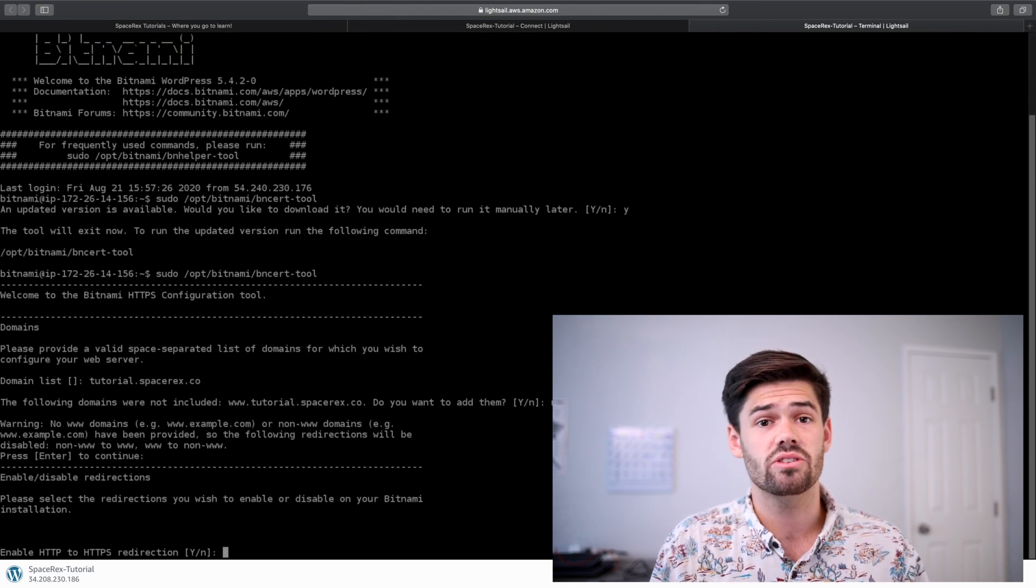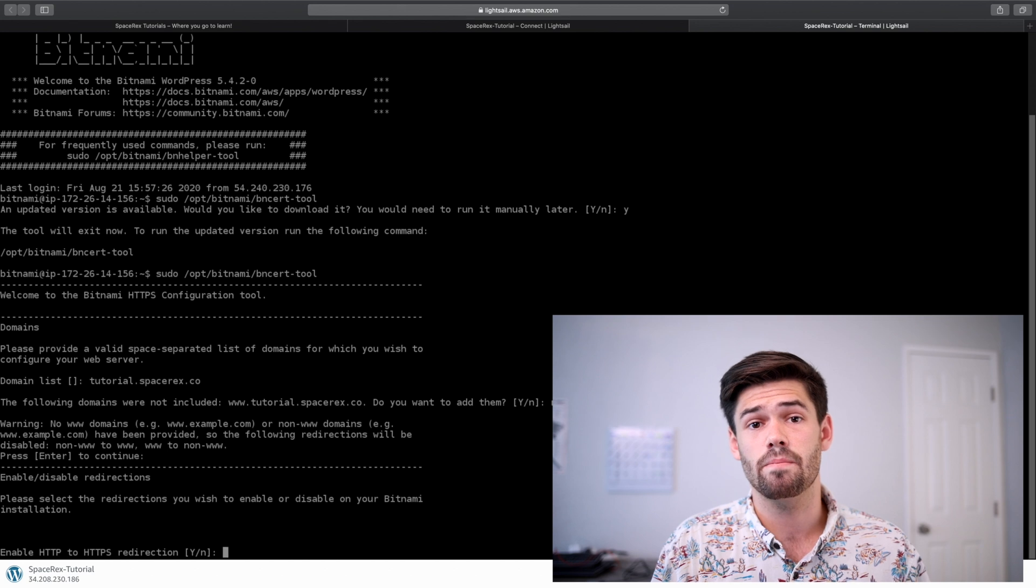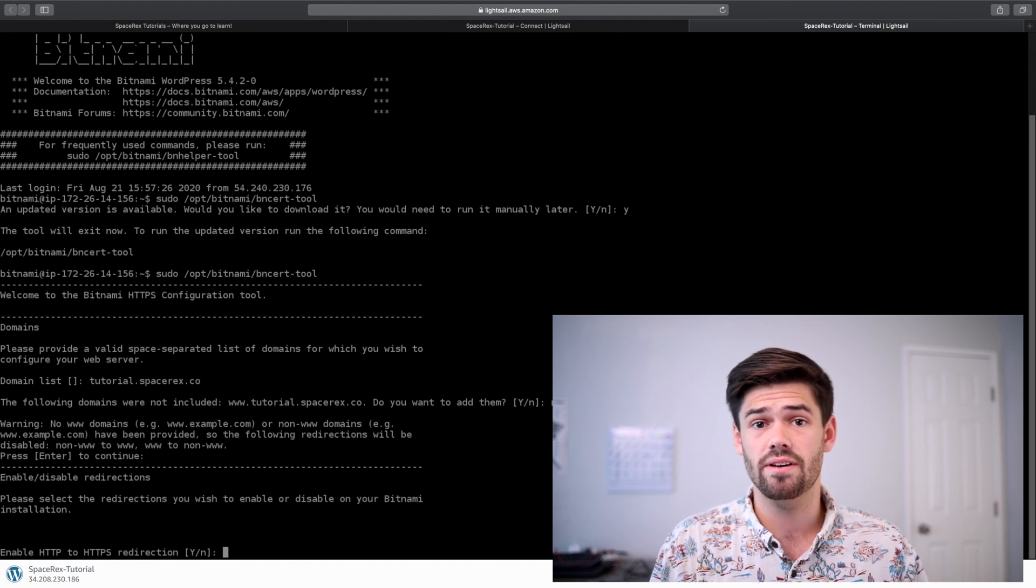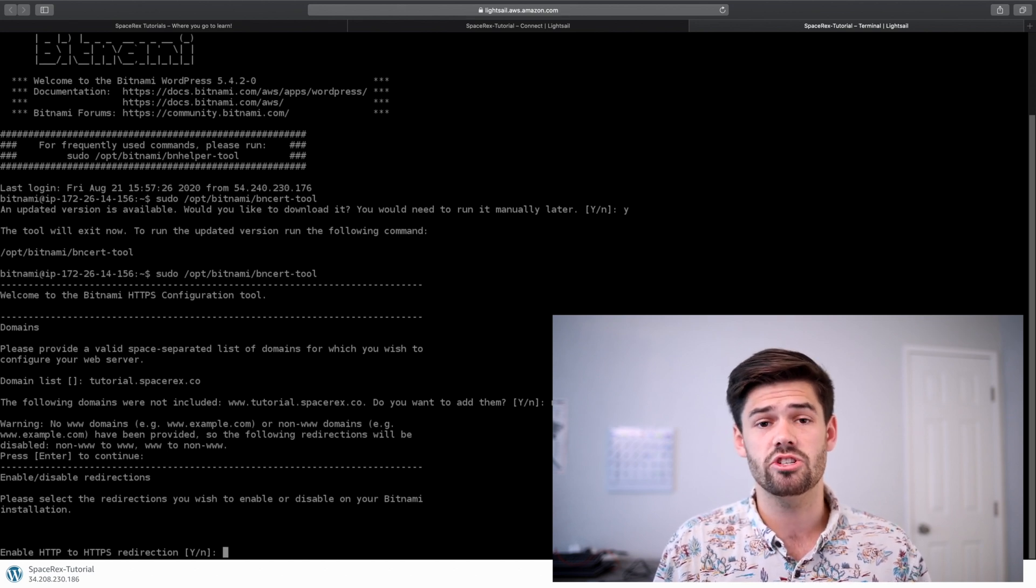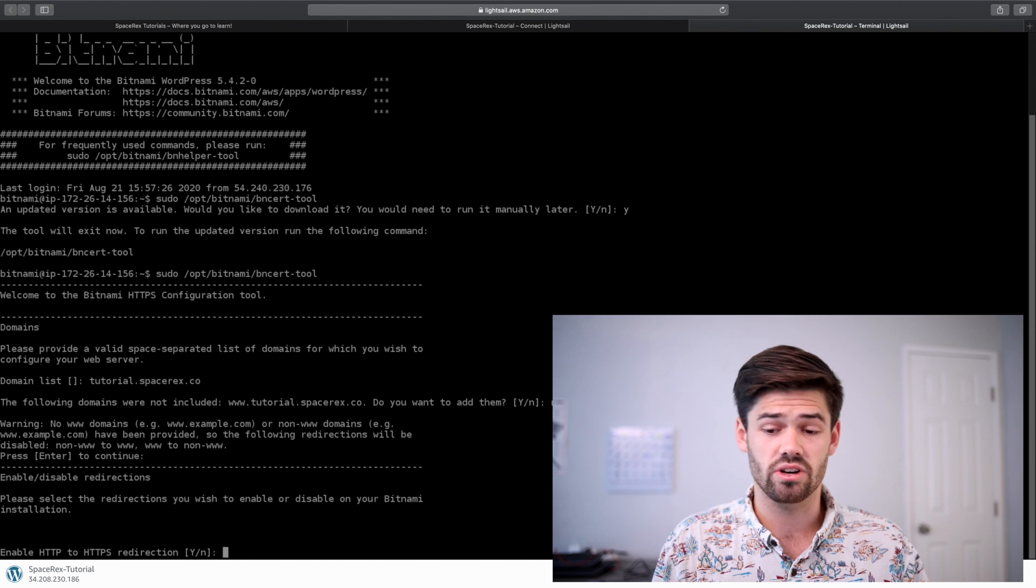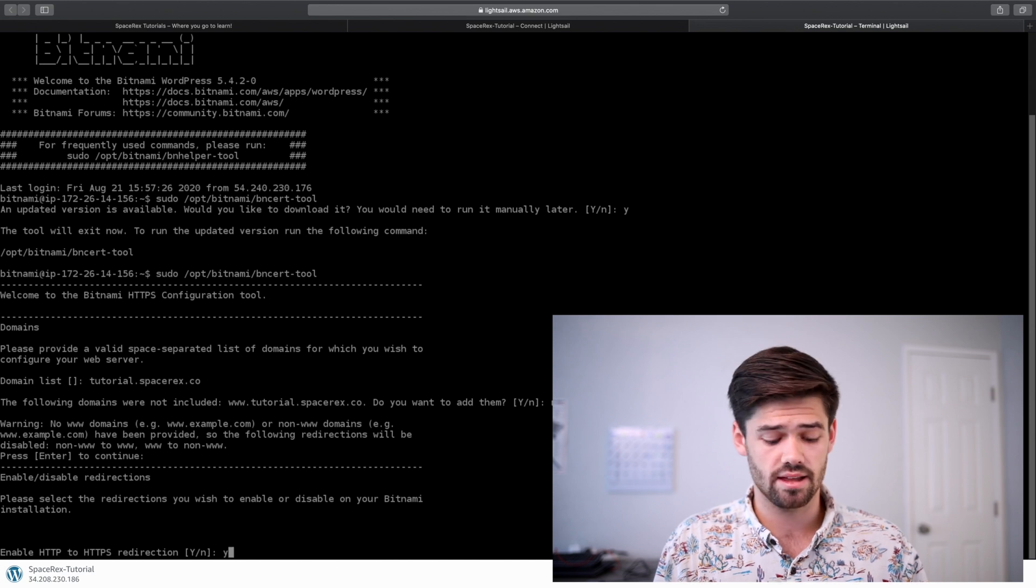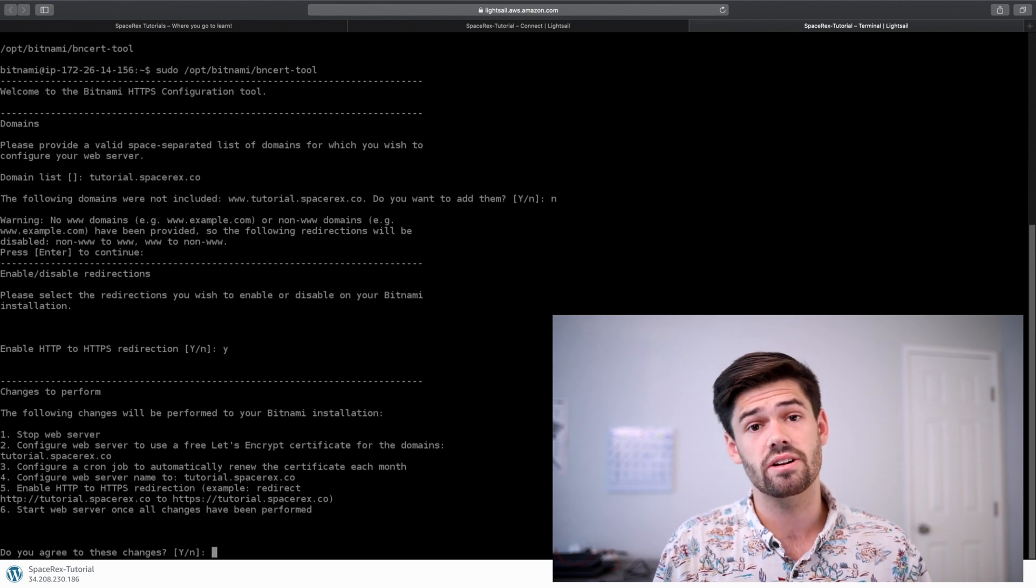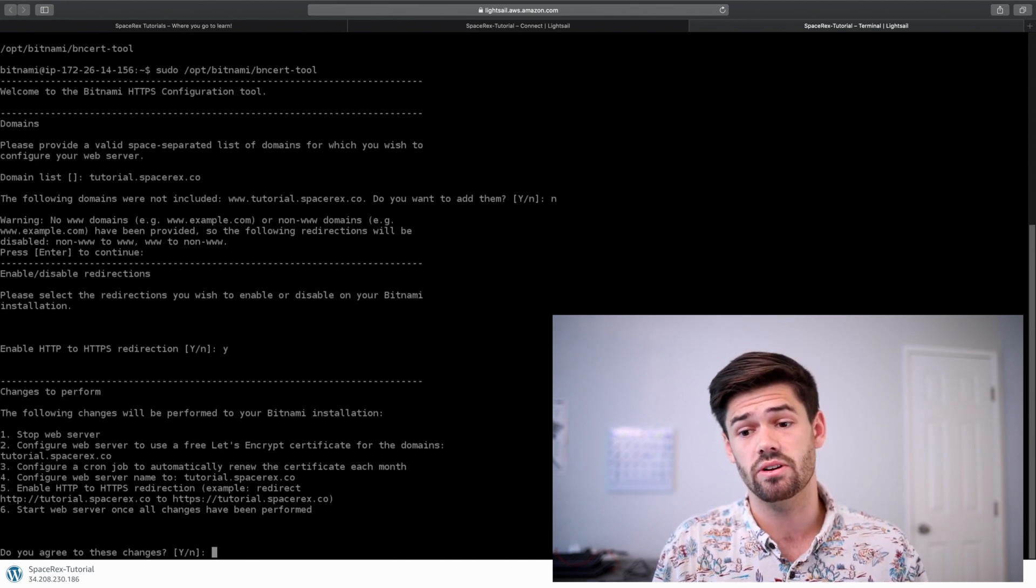Bitnami will also automatically forward all your HTTP traffic to HTTPS traffic. So we're going to say yes, we would like that. And now it's going to tell us exactly what it's going to do.